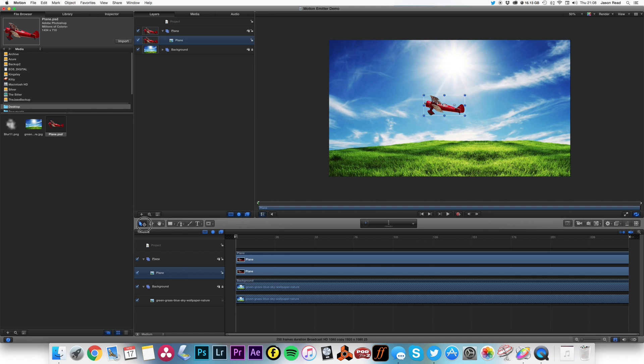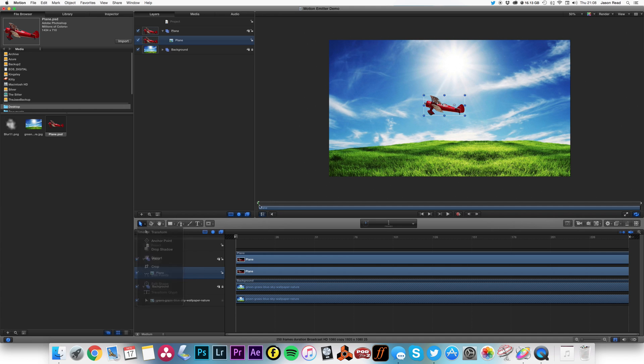And I'm also going to take the anchor point. I can go to this menu here, anchor point, and I'm going to move that anchor point just under the wing because that's later where I want the smoke to come from.